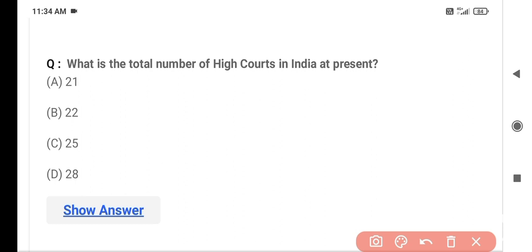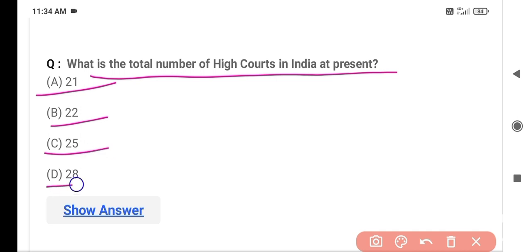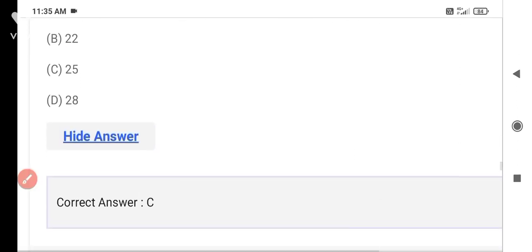The next question is: What is the total number of High Courts in India at present? Option A is 21, Option B is 22, Option C is 25, and Option D is 28. The correct answer is Option C — 25. India currently has 25 High Courts.